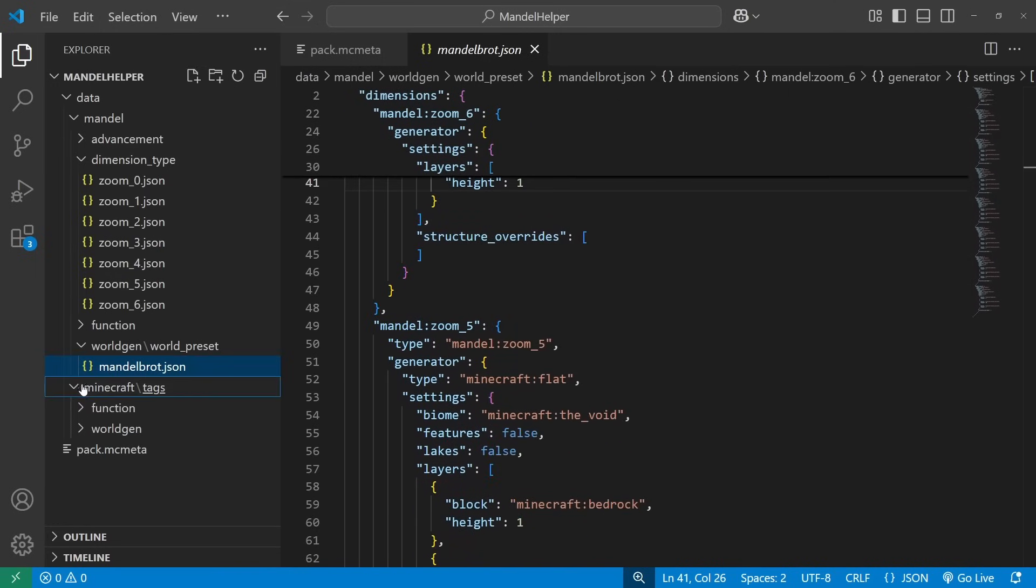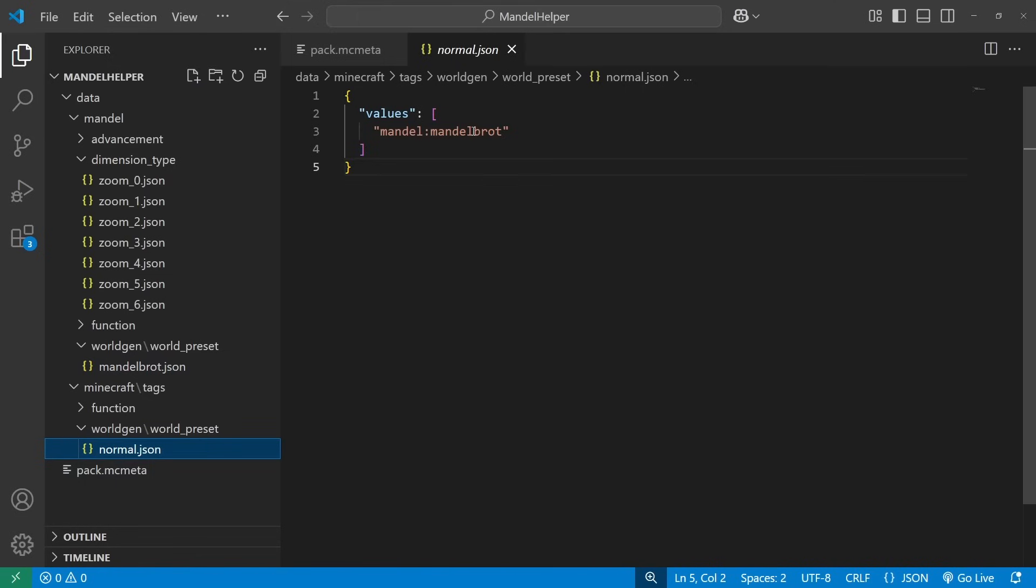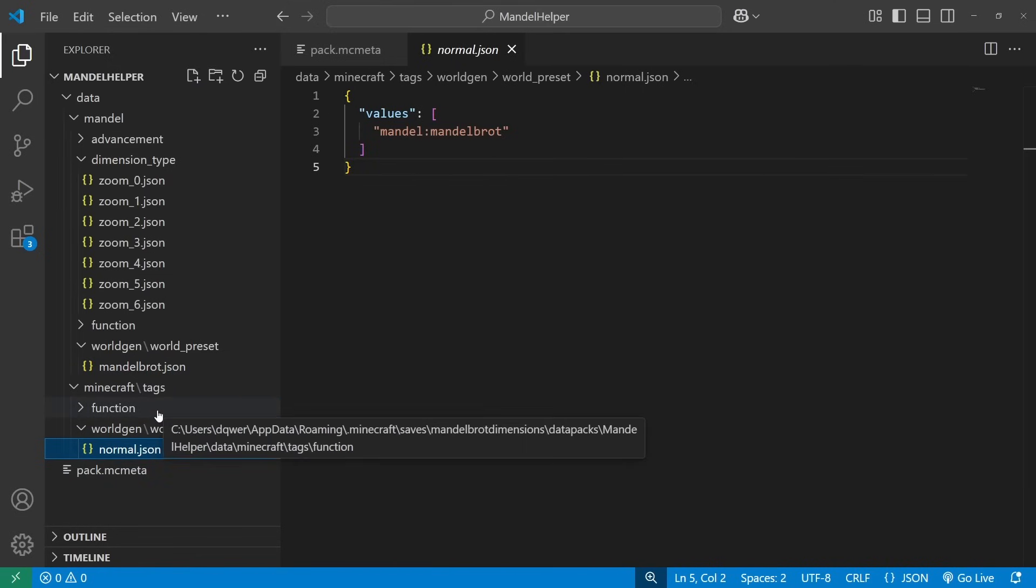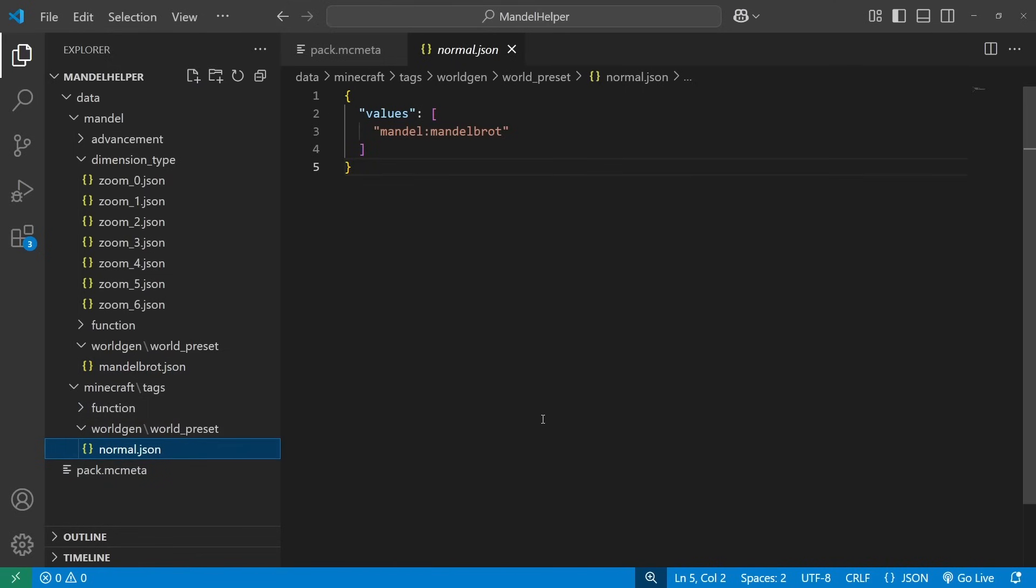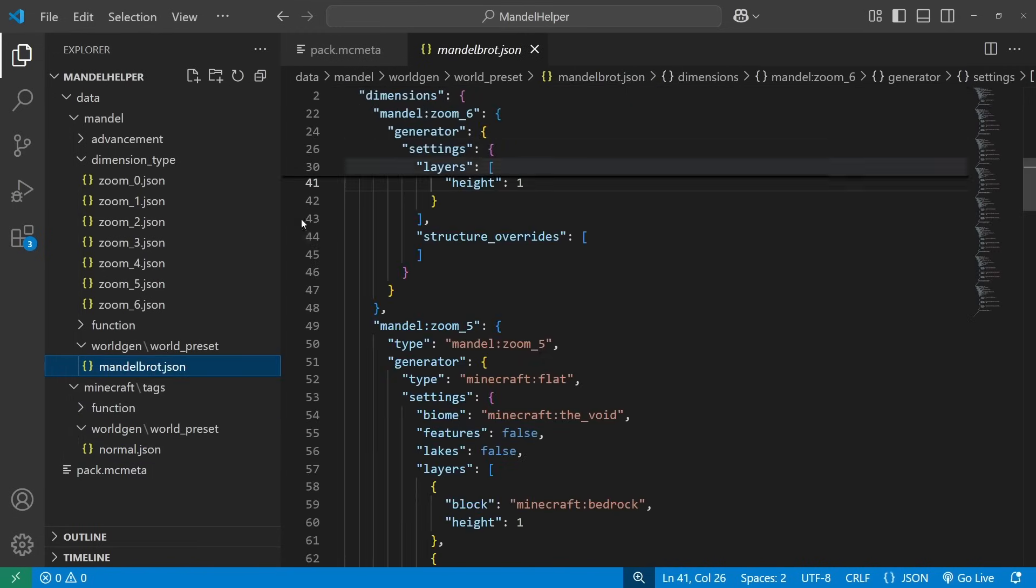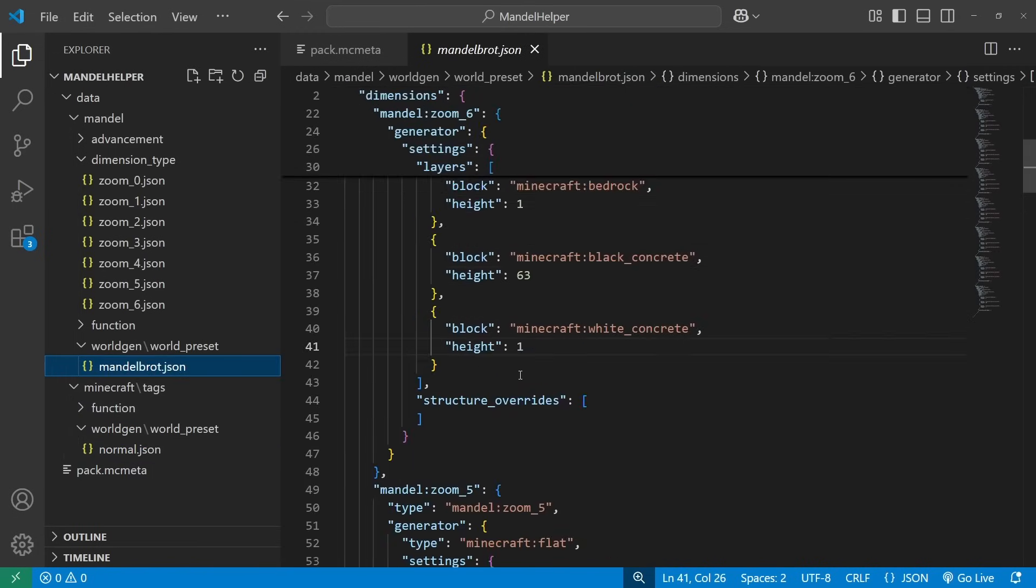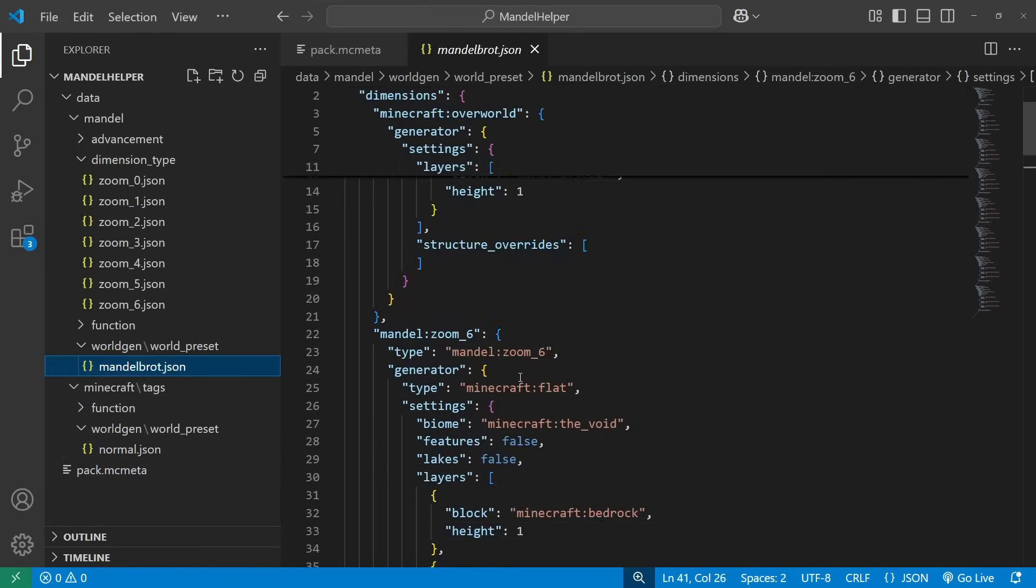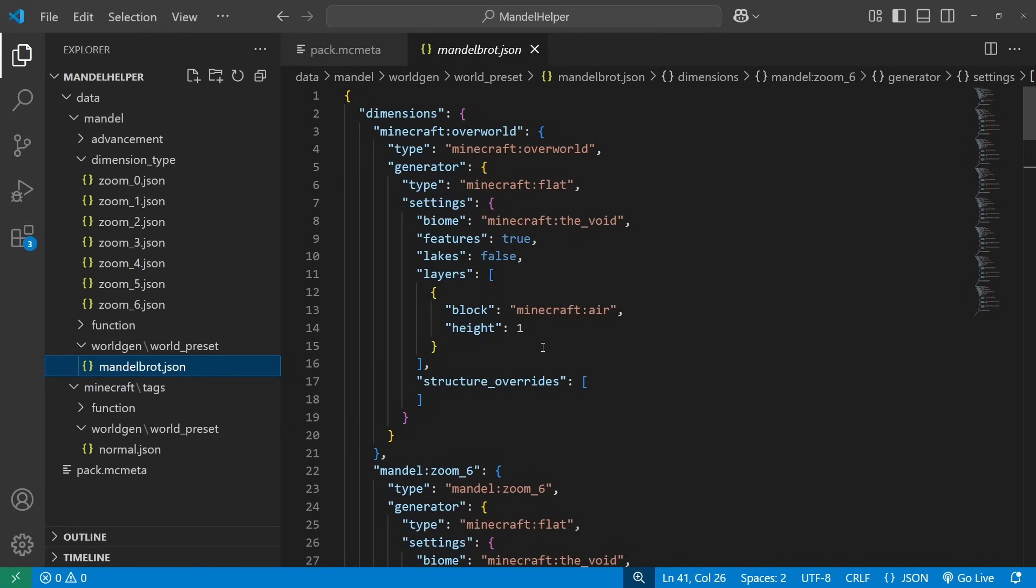And then finally, I have to put a tag that points to that world preset in the Minecraft namespace, so that when you load this data pack during world creation, it will have this world preset show up as an option in the list. And with that, you can create a new world that even without the functions and all that here, would have the seven custom dimensions and the void overworld.